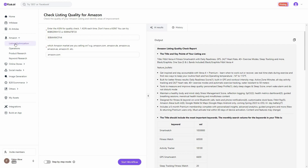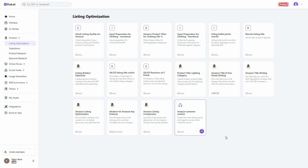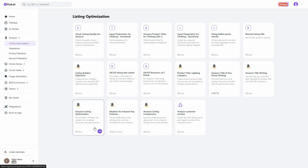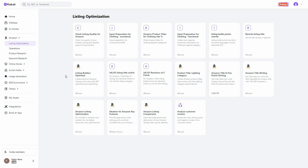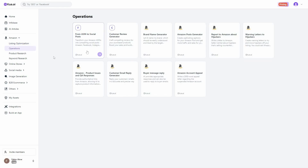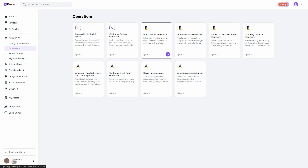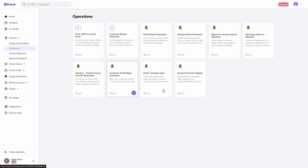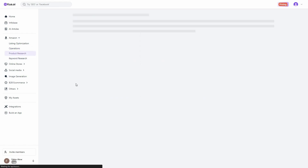There are a lot of listing optimization tools, including analyzing customer reviews, Amazon listing comparison, ideation for Amazon key features, Amazon listing optimization, Amazon title writing, and title and five points writing. Beyond listing optimization, there are also tools for operations — from an ASIN you can convert to a social post for Facebook, Instagram, and others. You can also generate customer reviews, generate brand names, create Amazon post reports, write warning letters to hijackers, handle product QA responses, and more.